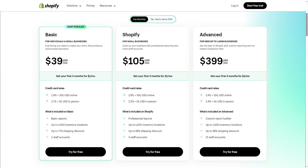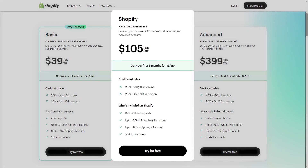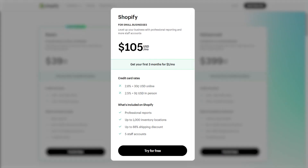As you go up in tiers, you'll get extra features that'll help you scale your online store to match the size of your business. For example, the Shopify tier gives you all the essentials offered in the Basic tier on top of professional business reports. It also increases the number of staff accounts from two to five, which gives room for more staff members to manage your online store.